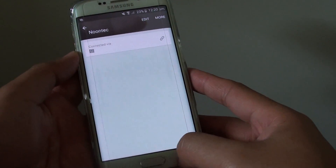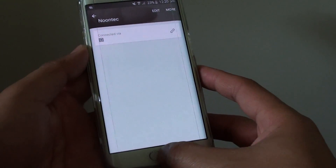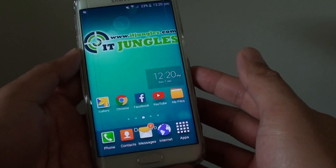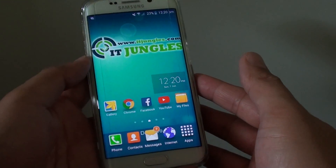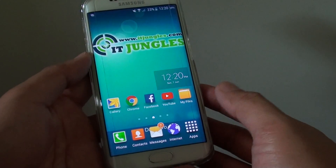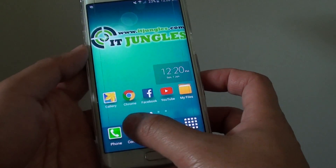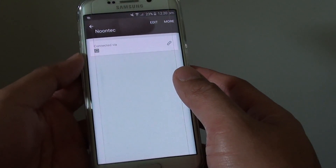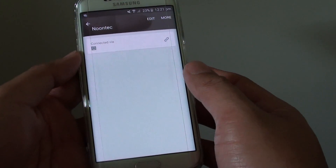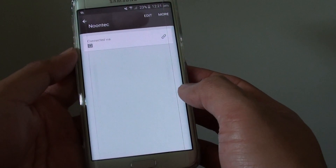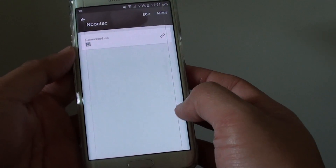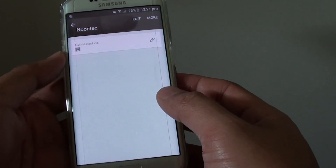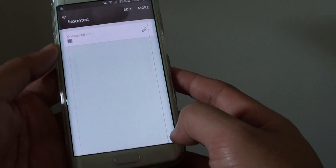How to edit a contact to add a web address or email on the Samsung Galaxy S6 Edge. In a contact, you can add a lot of other information such as address, email, web address, and more.